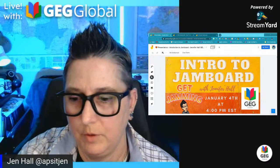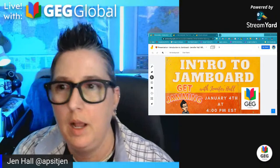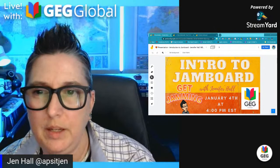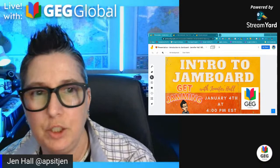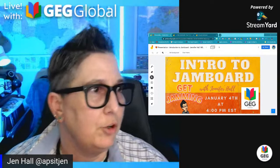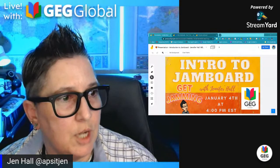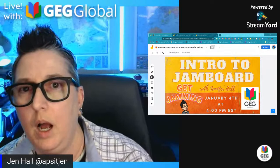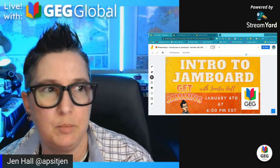Hello everyone, good afternoon! I'm so excited you've joined me today for a session that's part of the intro to G Suite for Beginners series here at Global GEG. I'm so excited to talk to you about Jamboard — it's a great tool. I dropped the link to get to Jamboard; it is an integrated app available from Google, so check it out if you're new.